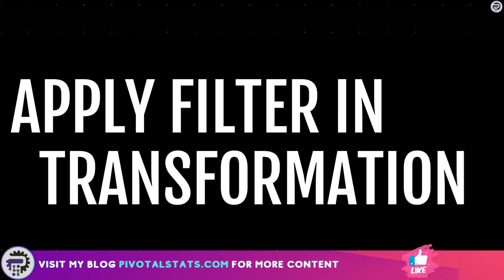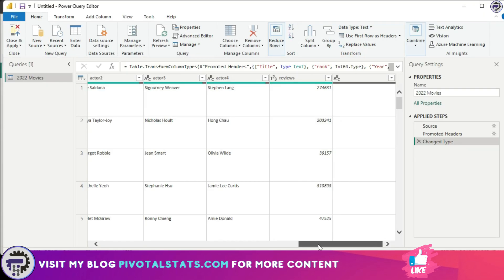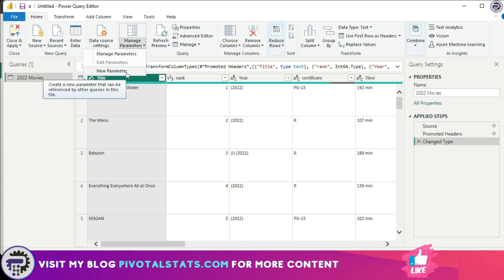Moving on to the third usage — this is where we can use parameters inside our transformation step. Let's go to the transformation tab by clicking on Transform Data. Within the transformation step, we want to create a list of values that can filter our dataset before it even reaches the visual panel, ensuring that the query is already filtered before coming to the reporting view.